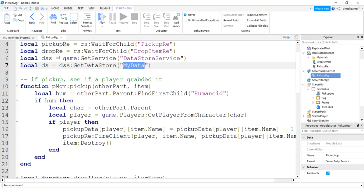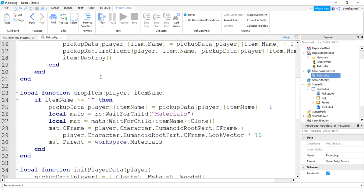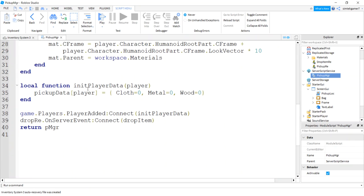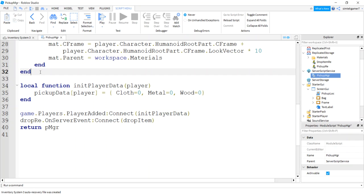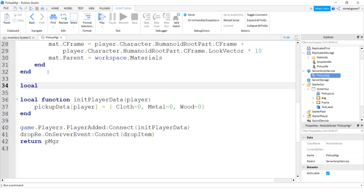Alright, now we have our data store. This is what we're going to be using from here on out to save data. Let's go down, this is where we drop item, this is where we initialize our stuff. Let's save data first so we know what we're going to be getting. So I'm going to say local function save player data.